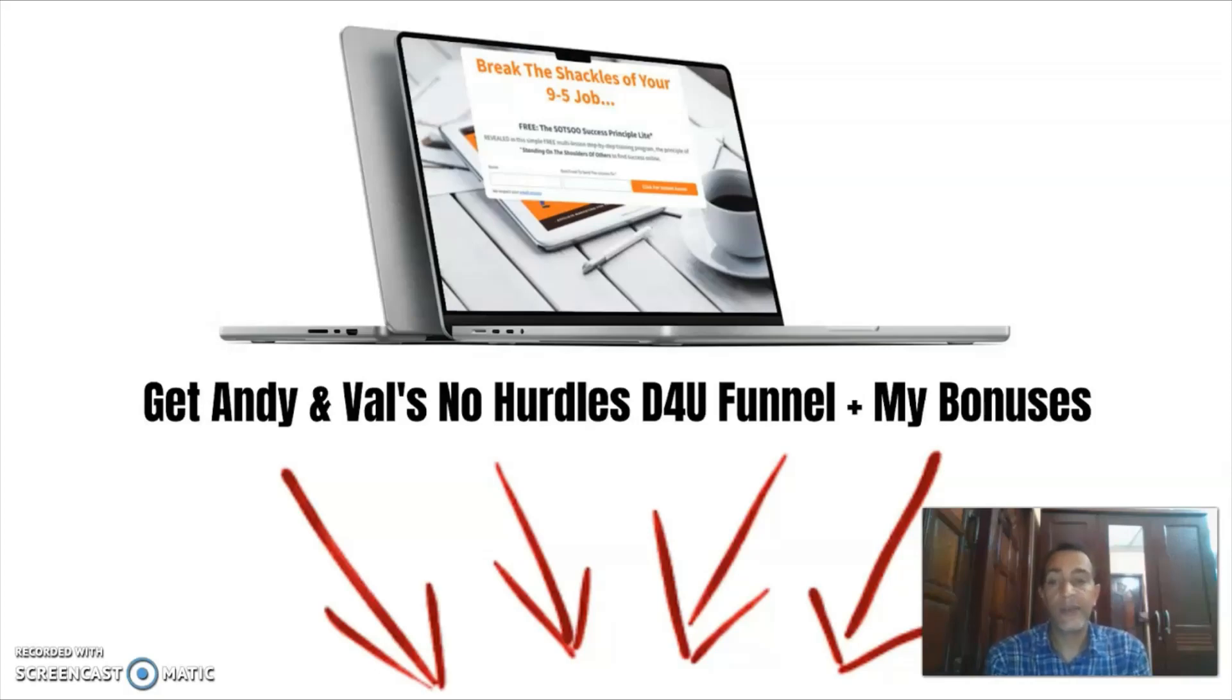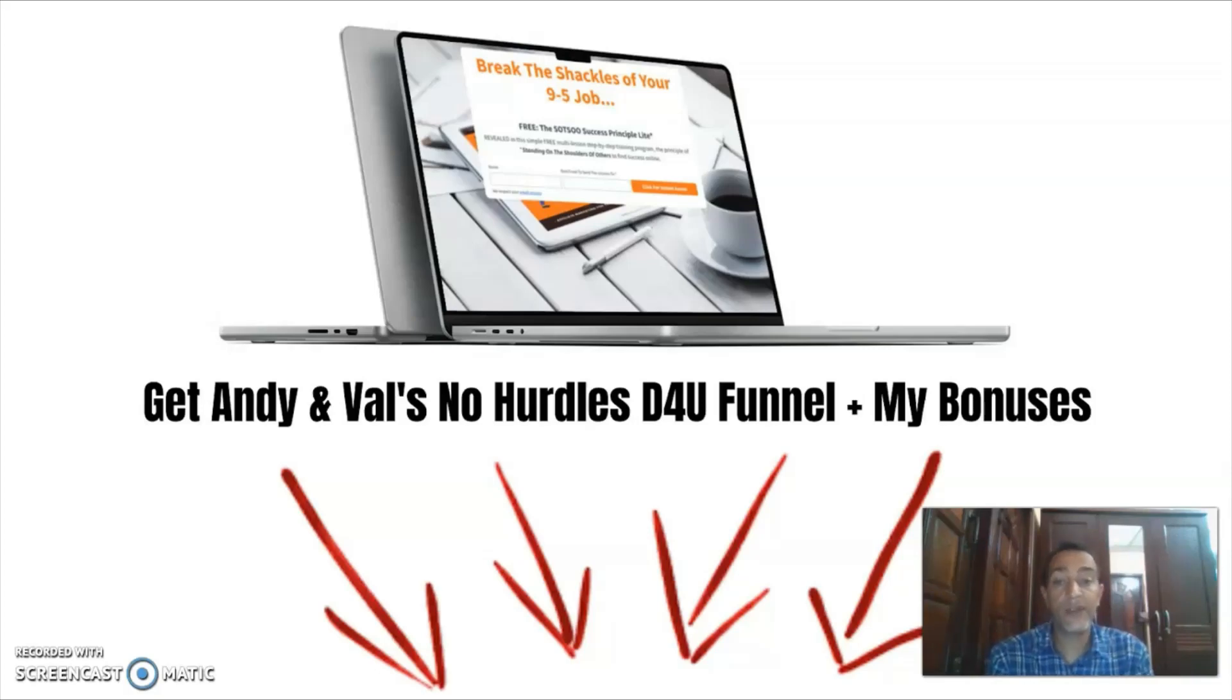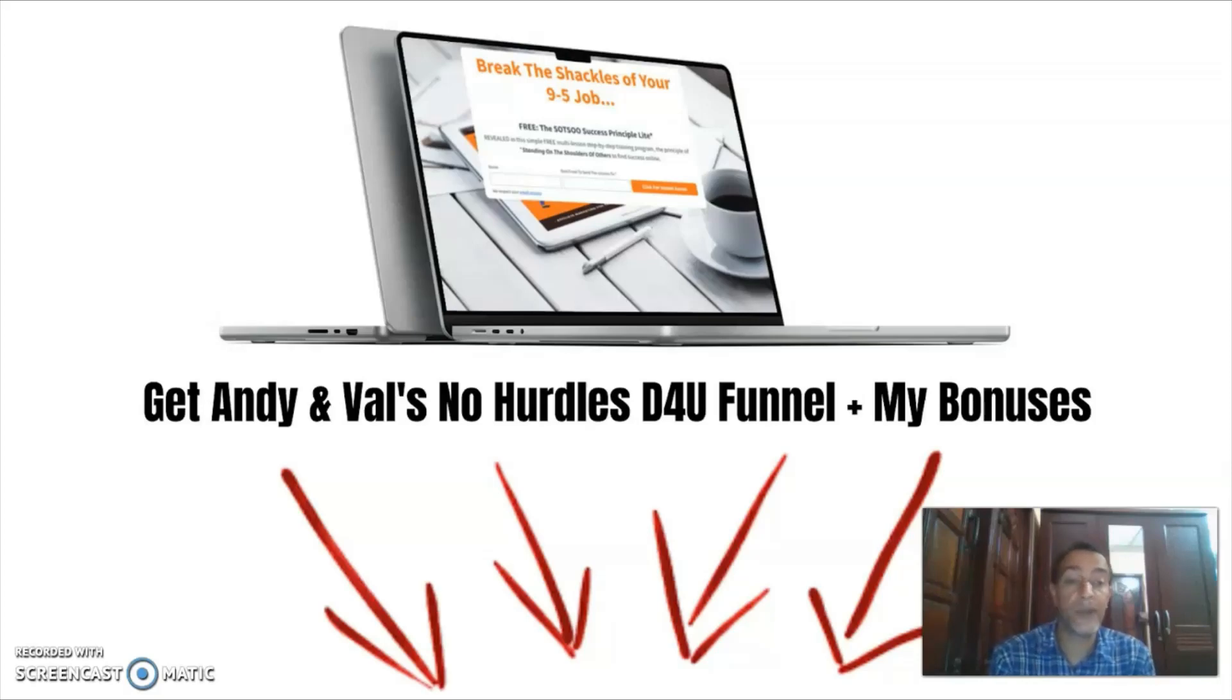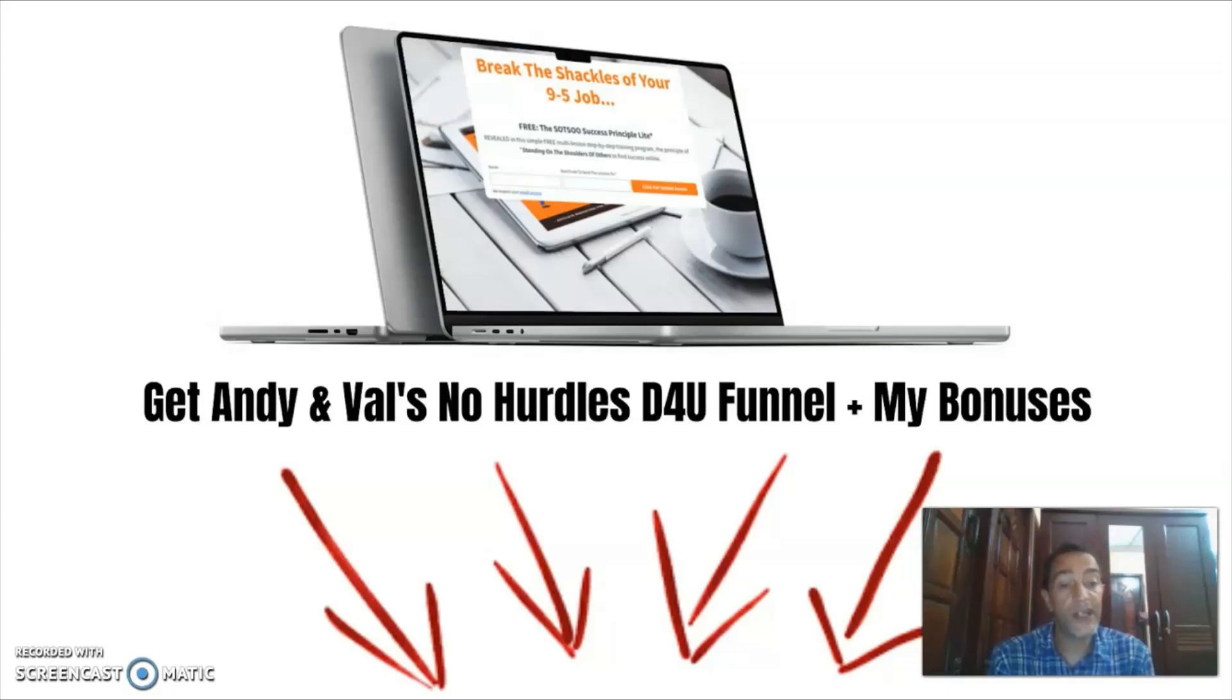Alright, guys we've reached the end of this review and I hope that by now you have a better understanding of what the no hurdles done for you funnel is all about. And if you think that this funnel fits your needs, then remember that you can pick it up together with all of my bonuses just by clicking on the link below this video. And with that said and done guys, I do hope to see you again in another video.